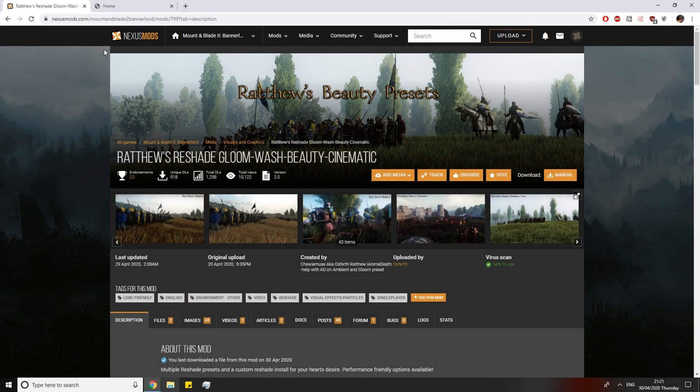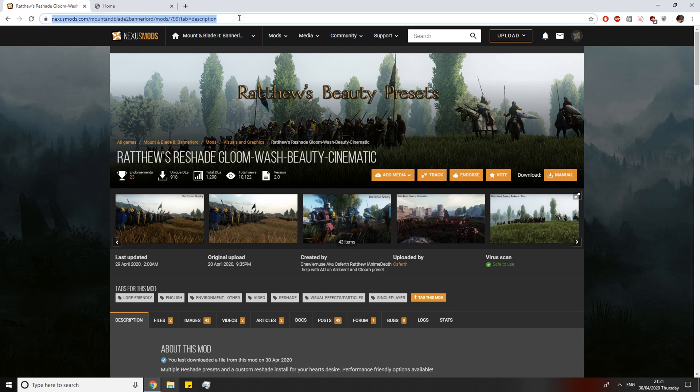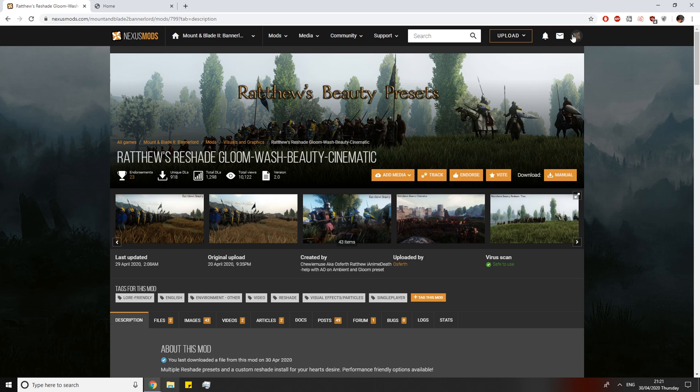So now in order to install this reshade mod, you want to first come to nexusmods.com. I'm going to put this link in the description below. You want to first make an account for this website if you haven't already. It's really simple. If you click on the top right it will give you some options to register.